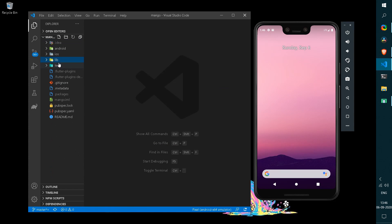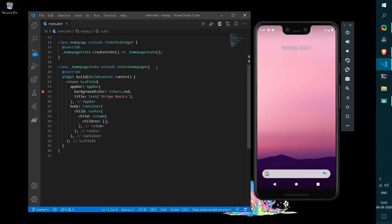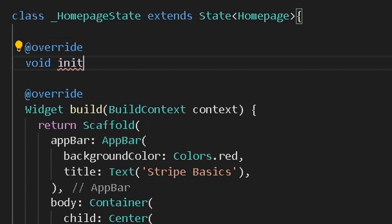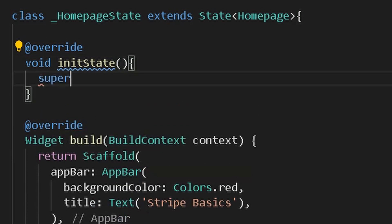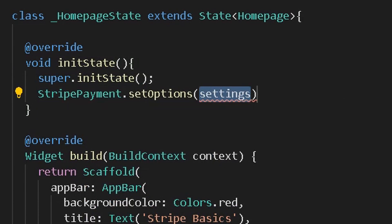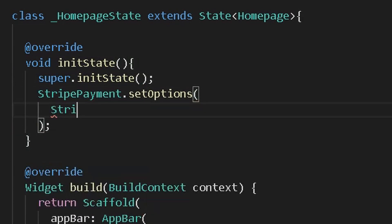Once you have done the configuration changes, in the main.dart file you can simply overwrite the build method with an init state method so that our Flutter application will be automatically connected with the Stripe API. Create the void init state method, which will have a super init state call, and then instantiate the Stripe payment option.